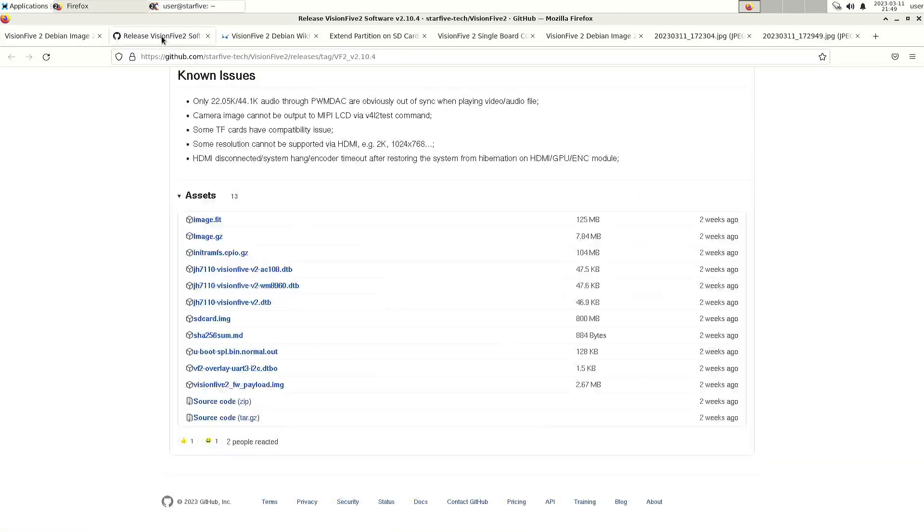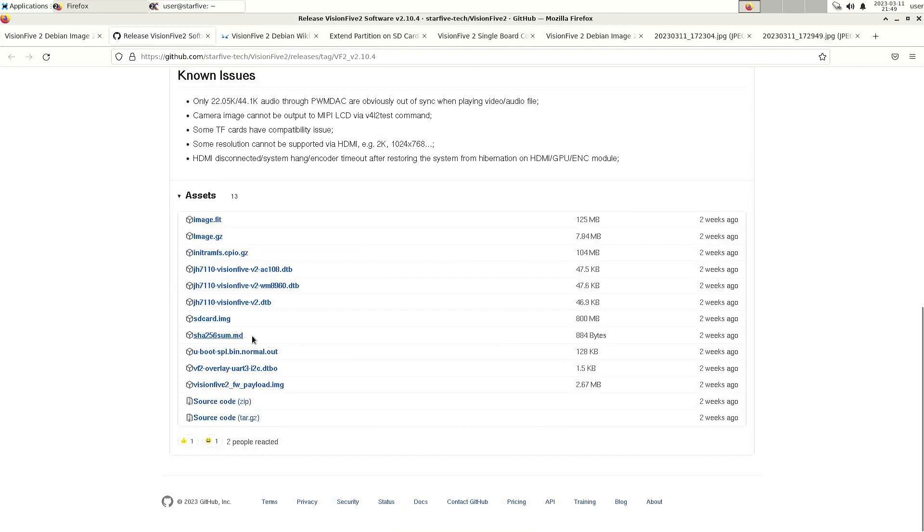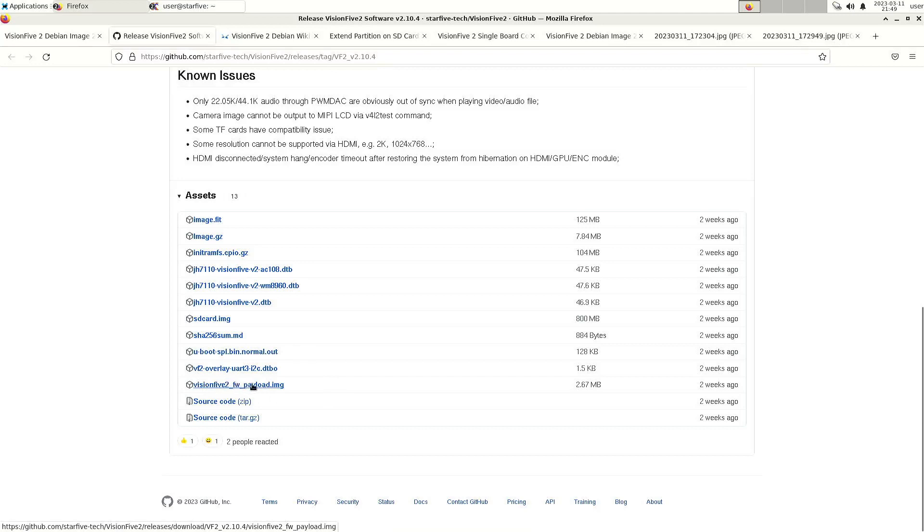That's here and that means that you have to download the u-boot and the Vision 5 to payload.